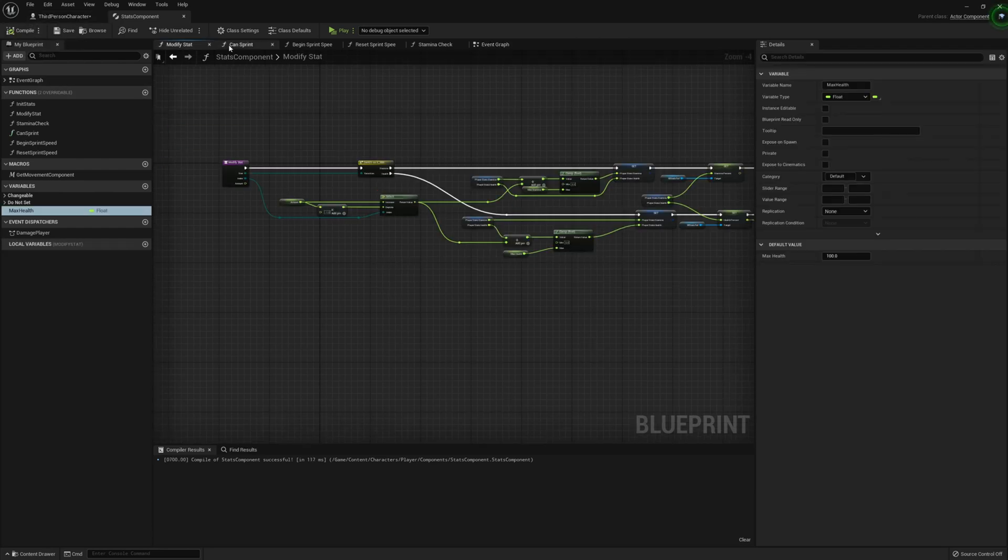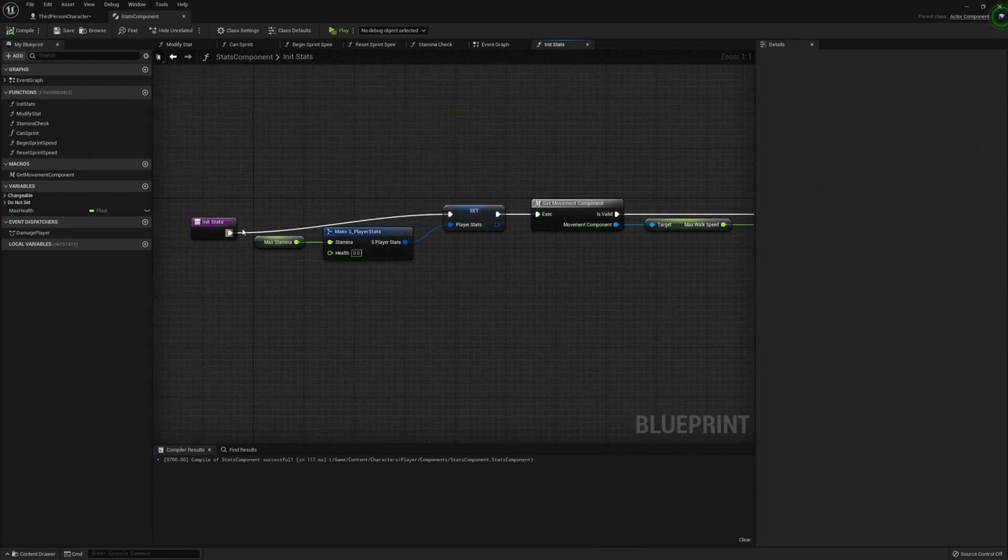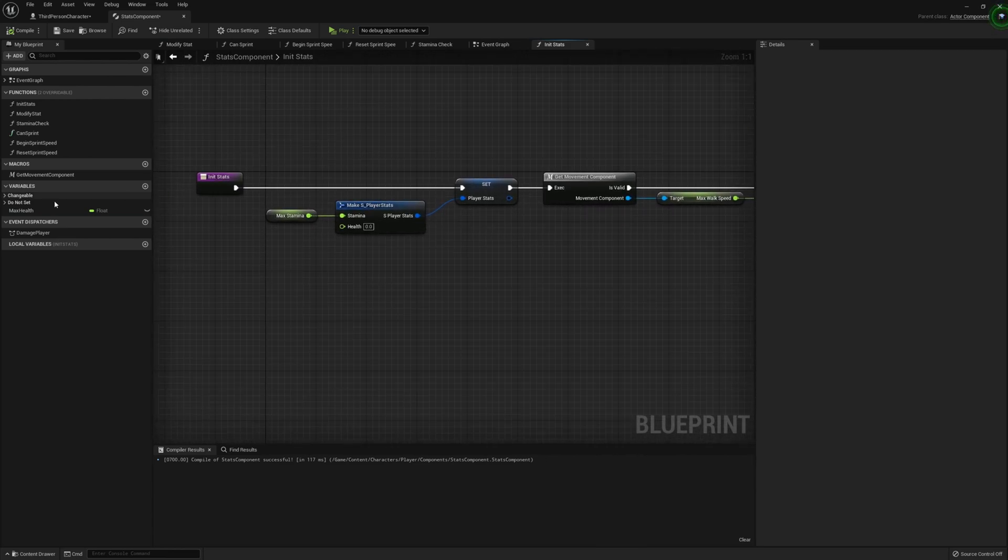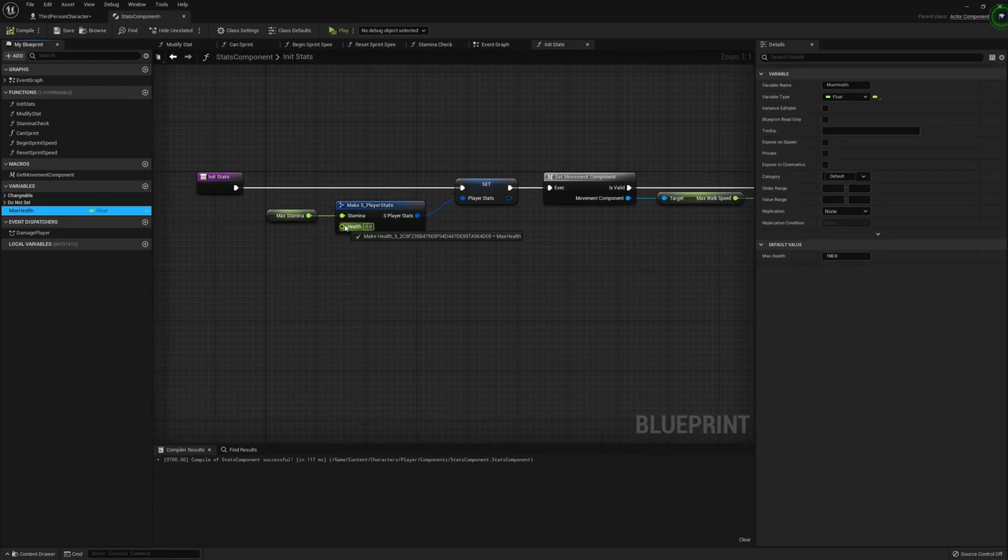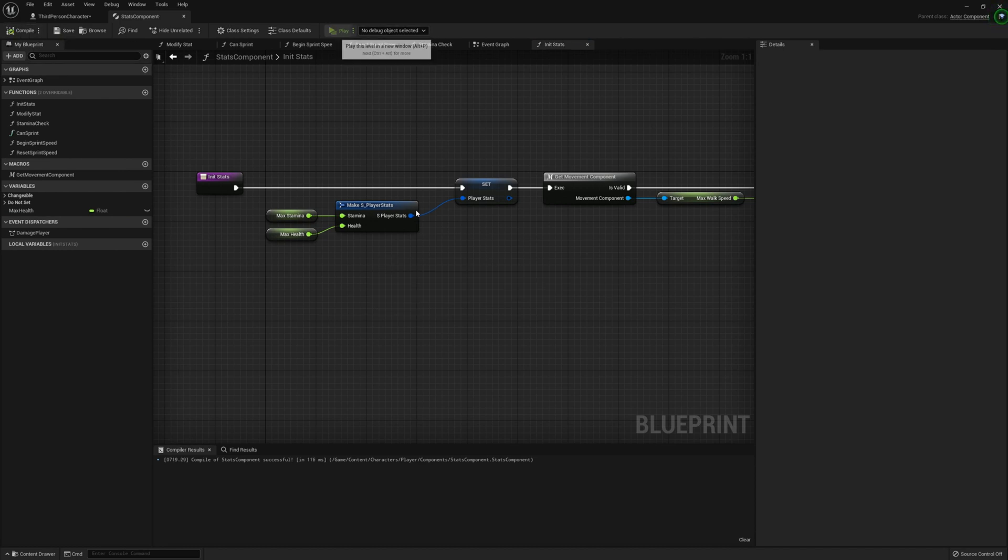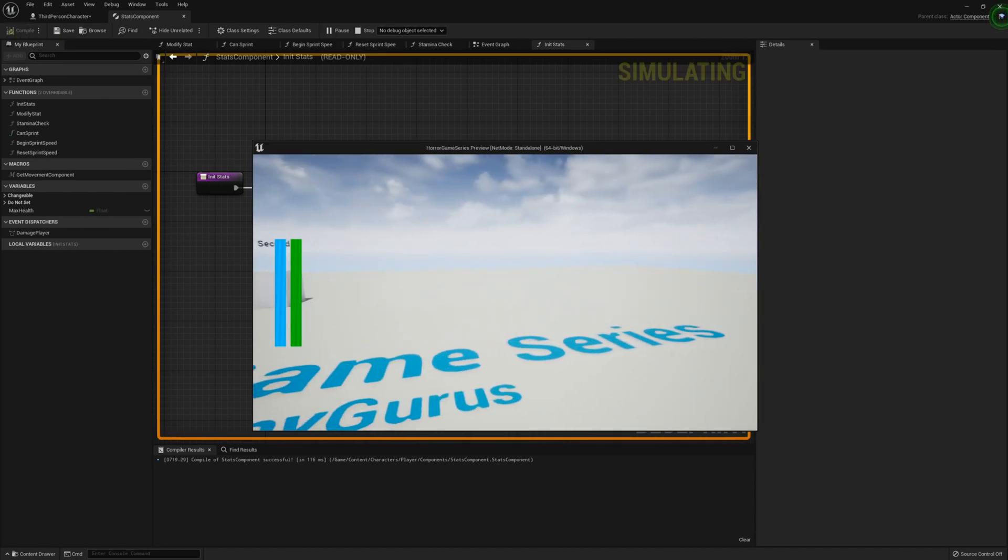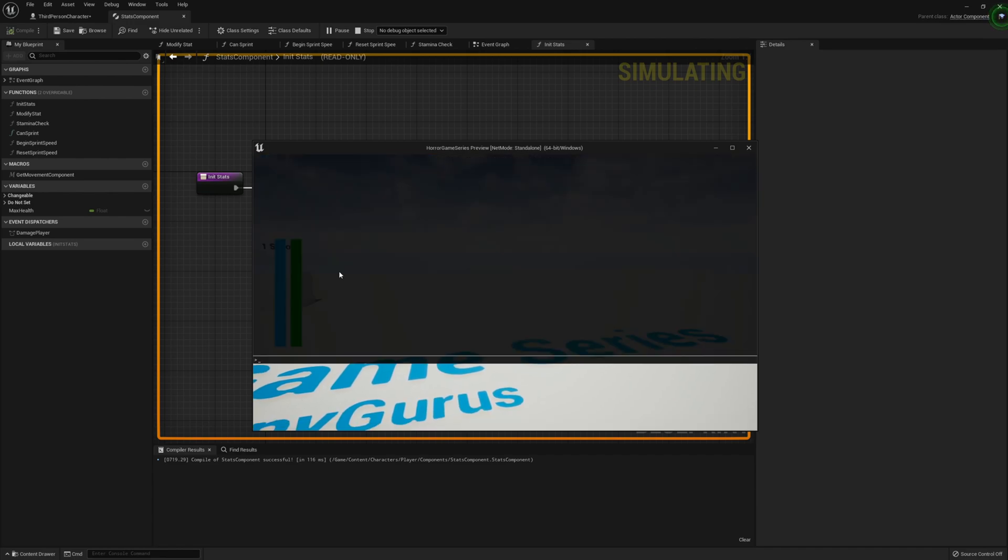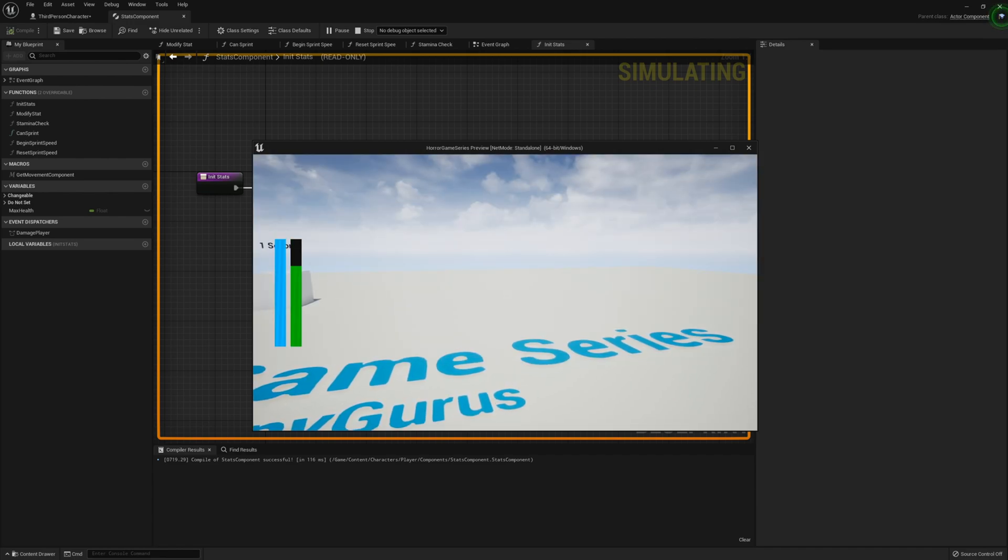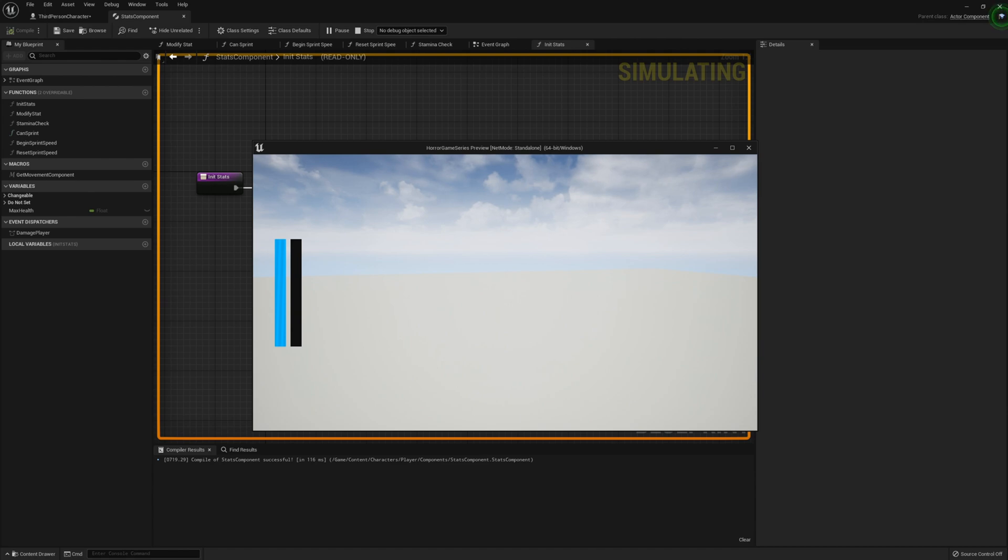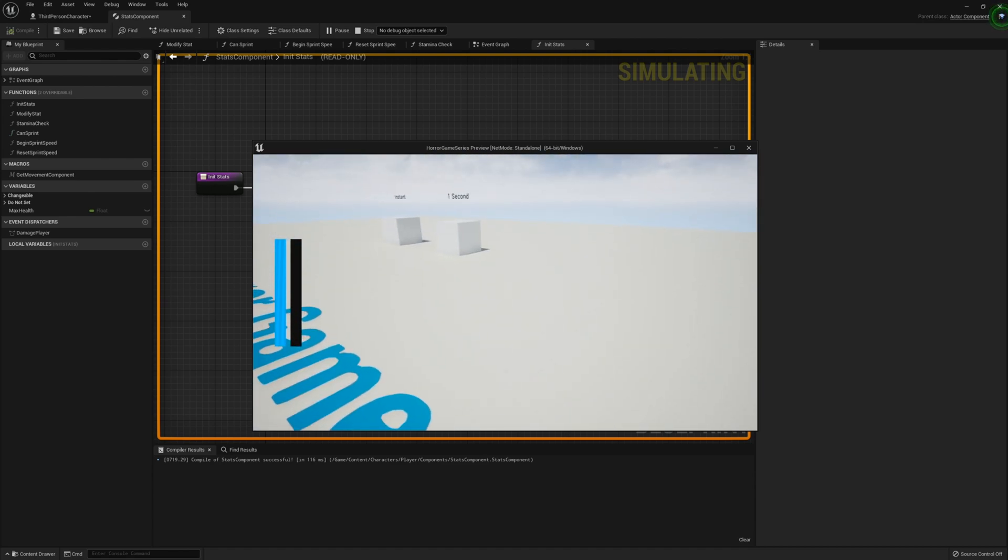For just for now, we're going to have it as this. So we can actually test it. So if we go to the event graph, initial stats, here we go. So if we set max health here, compile that, save, and that will work fine. So we've got the progress bar at 100 percent, press K, it goes down 25 increments. And now we can't move because we're dead.